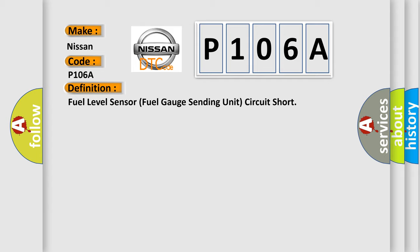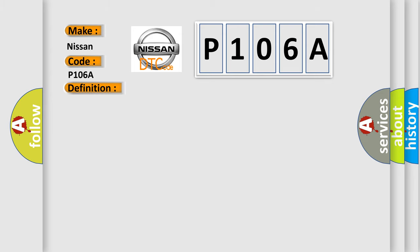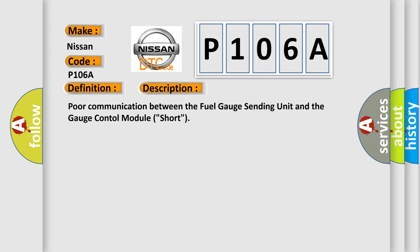And now this is a short description of this DTC code: Poor communication between the fuel gauge sending unit and the gauge control module short.